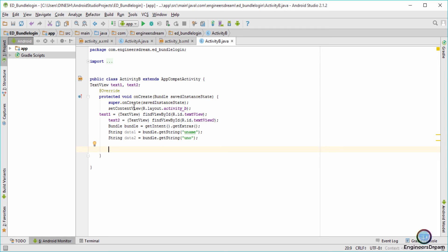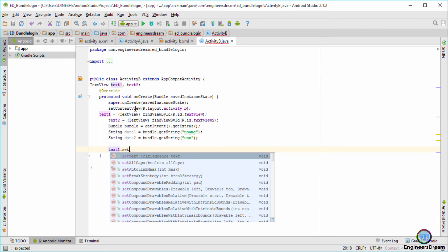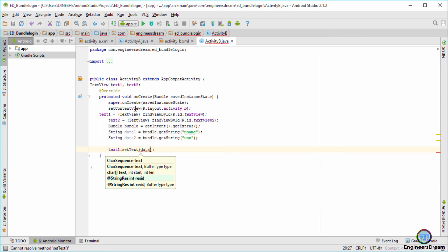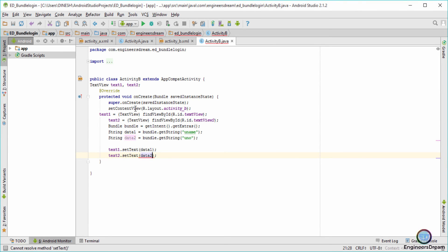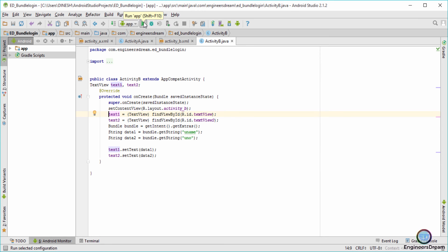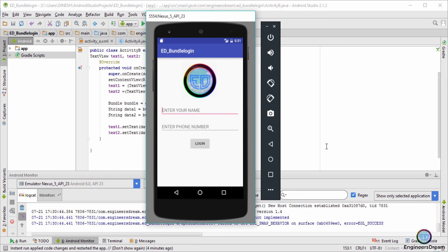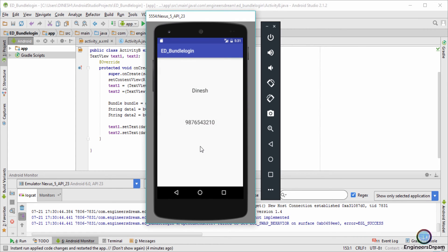Next I'll use the TextViews to display the values: txt1.setText(data1) and txt2.setText(data2). That basically finishes the code. I'll click on the play button to check the output. The application has loaded — I'll type the name, then the phone number, and when I click on Login, the application moves from Activity A to Activity B with the name Dinesh and the phone number 9-2-0 displayed.